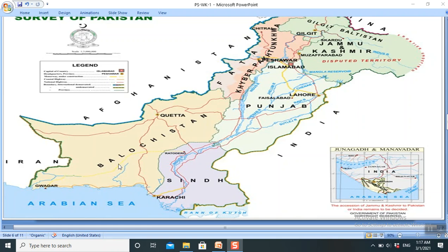These areas are full of natural resources. Here we find the mountains of Chagai and others where Pakistan conducted its nuclear tests. There is also a mountain range alongside the Makran Coast, and these mountain ranges are very important.